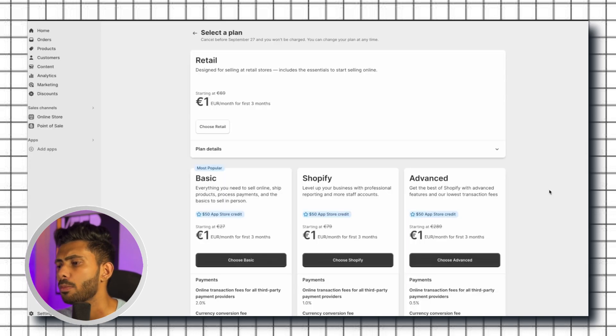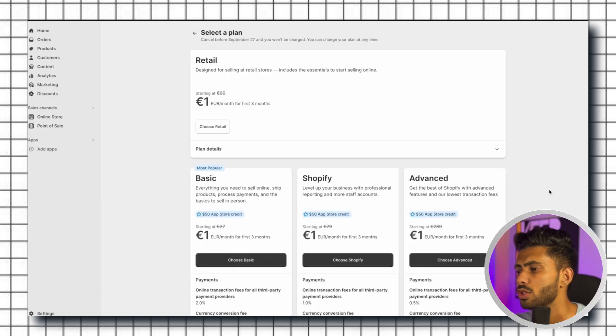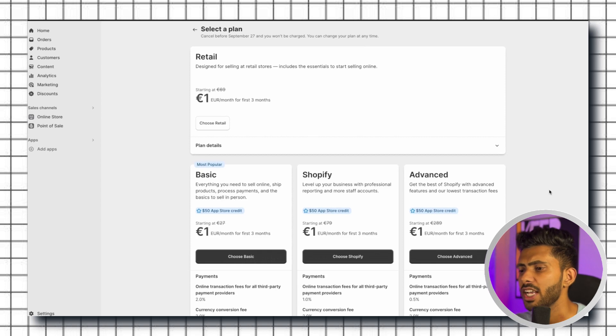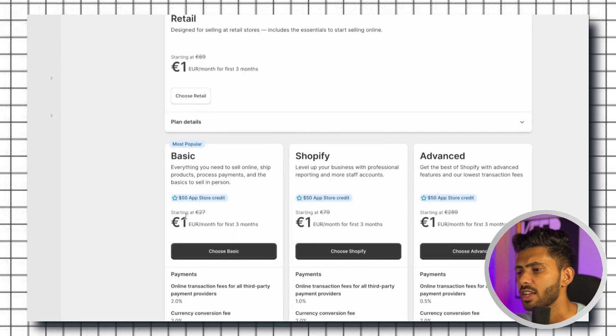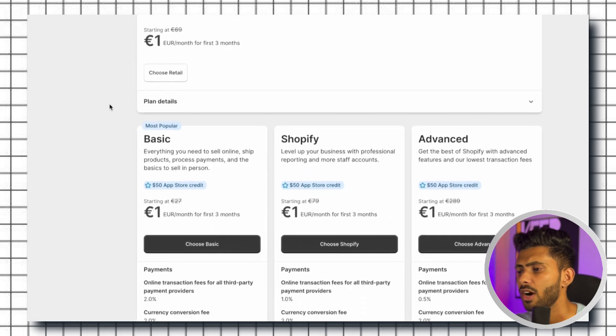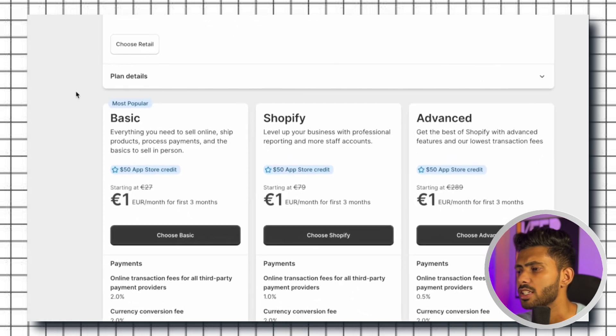Now you need to click on pick your plan which will take us to this page where we can see all the different plans that Shopify offers. First one is the basic, second is Shopify, and third one is the advanced one.